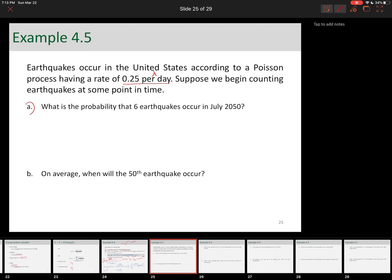Part A: what is the probability that six earthquakes occur in July 2050? The main point to answering these parts is to recognize whether we are using the Poisson random variable, exponential, or Erlang. To distinguish between them, figure out: are we calculating probability associated with some inter-arrival time, some arrival time, or some number of arrivals within a time frame? Here we're calculating probability of six arrivals within a given time frame — July 2050 — so it's Poisson, a discrete random variable representing number of arrivals within a time frame.